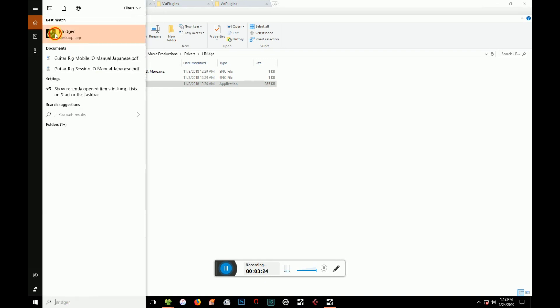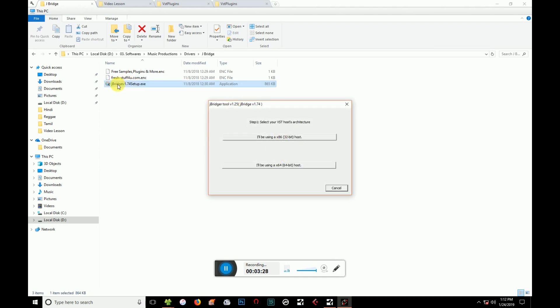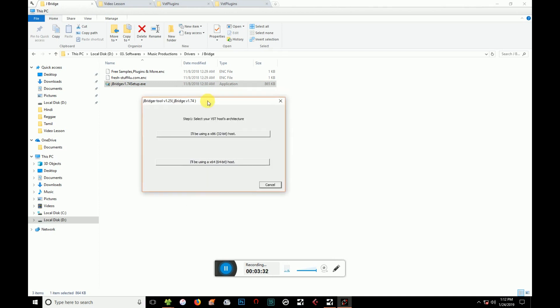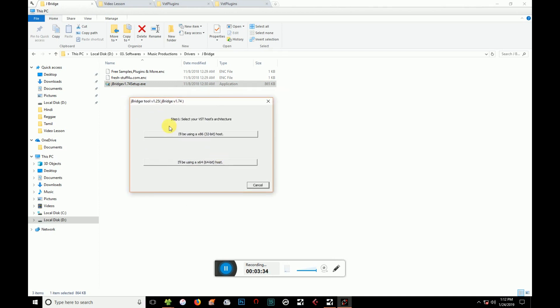J-Bridge. I will start the software on the next extension. We are using the software. We are gonna start the next version of Nexus. We will start the 64-bit version; I will be using the 64-bit version.